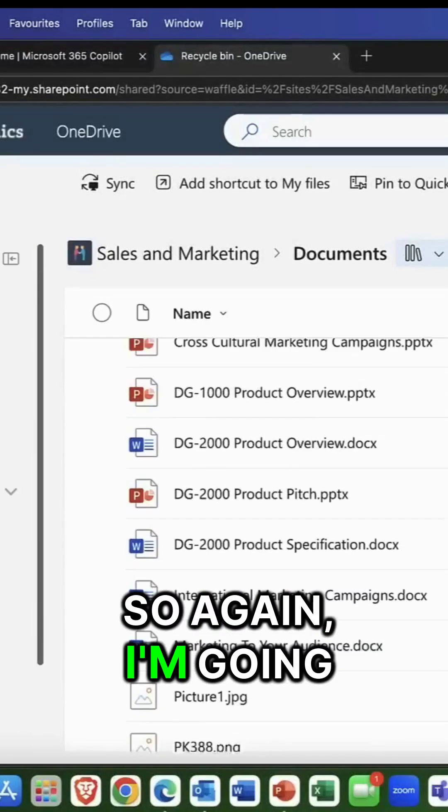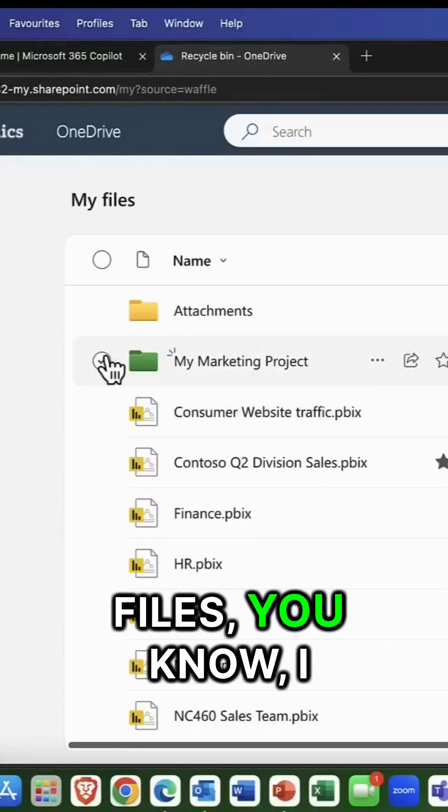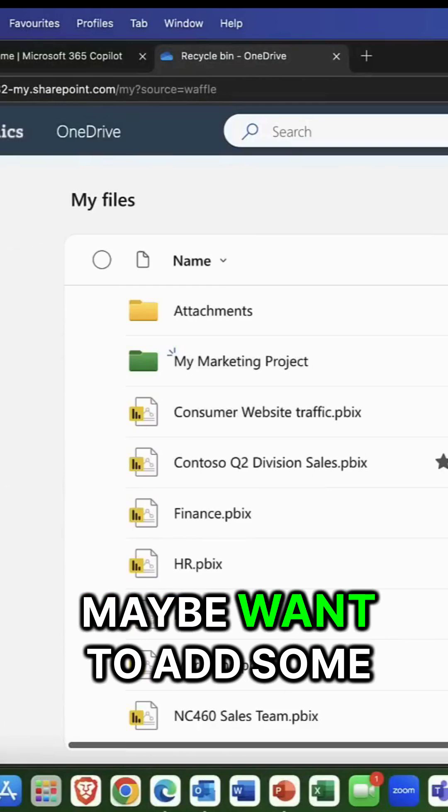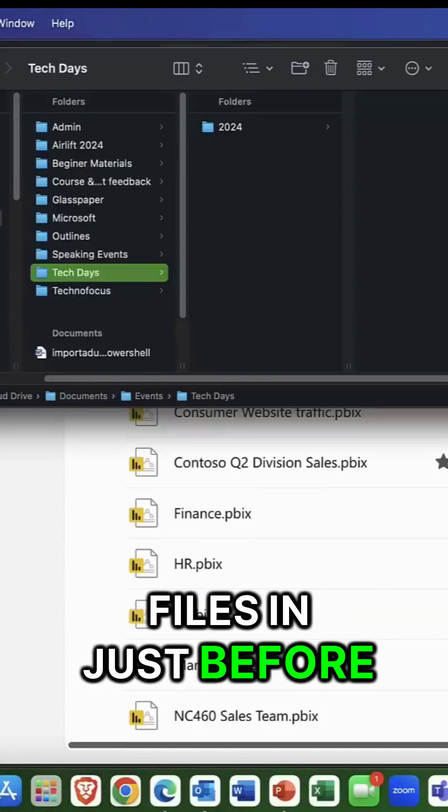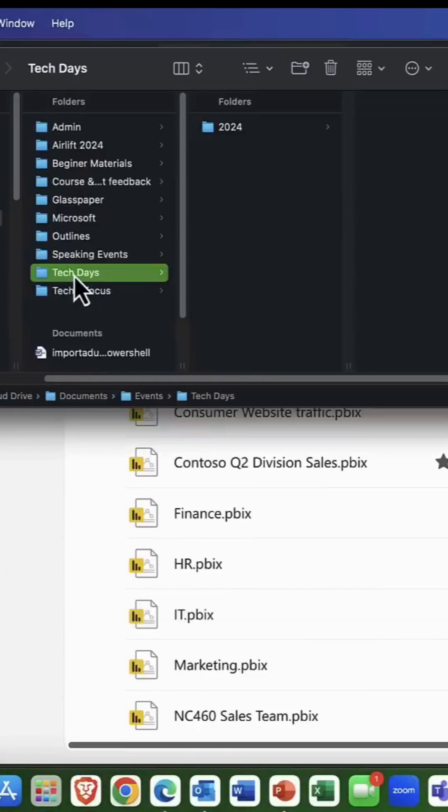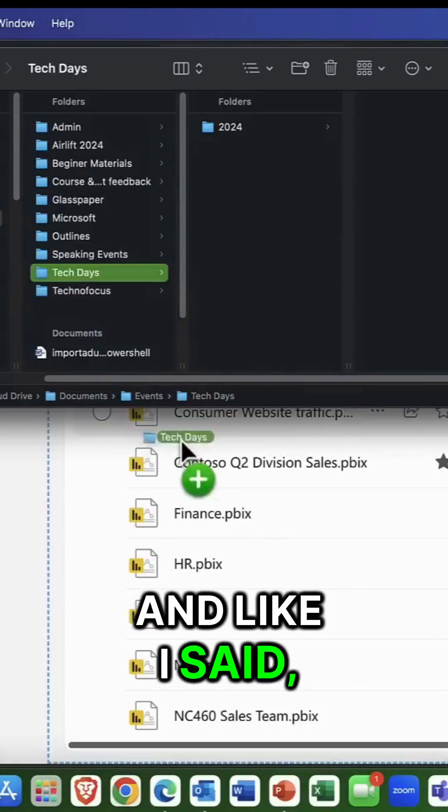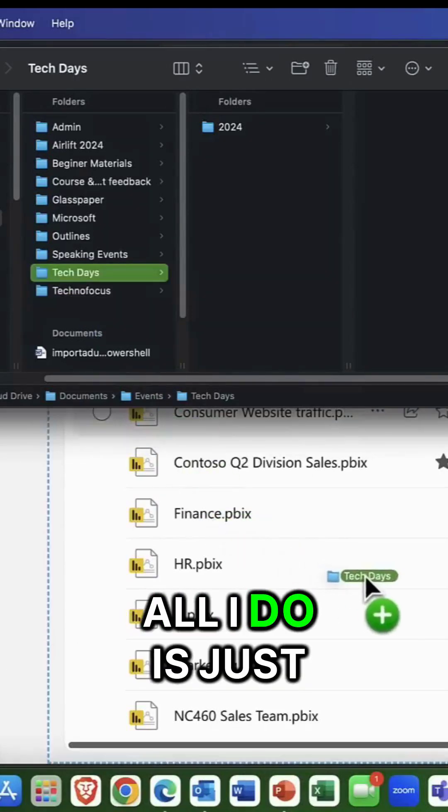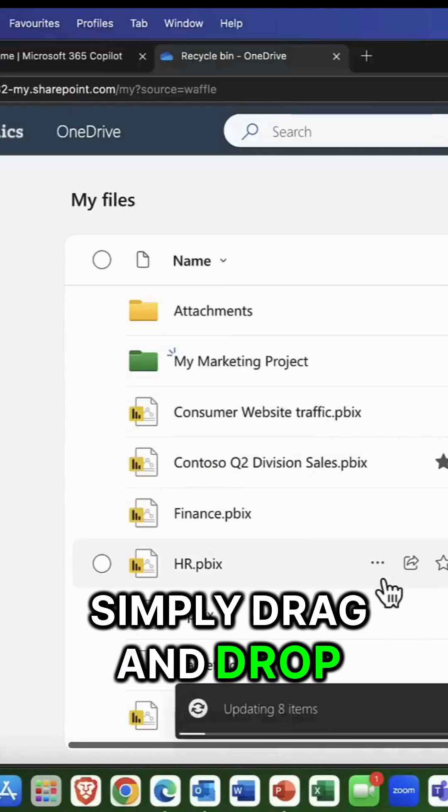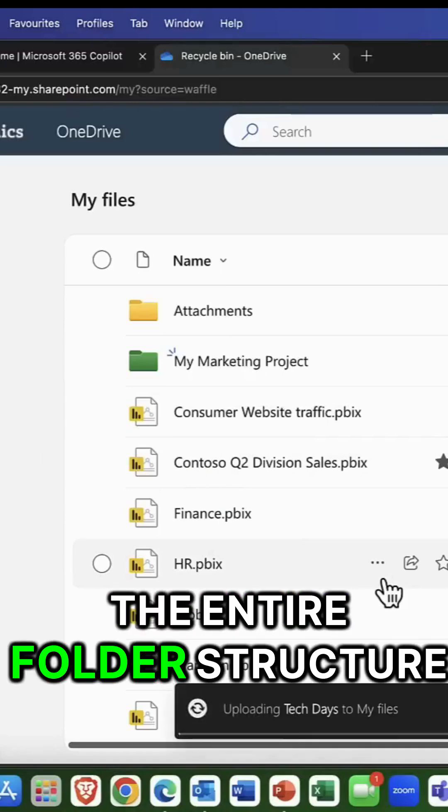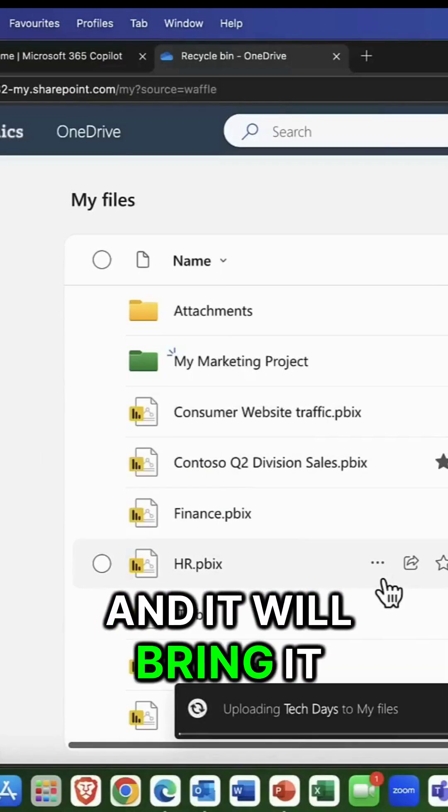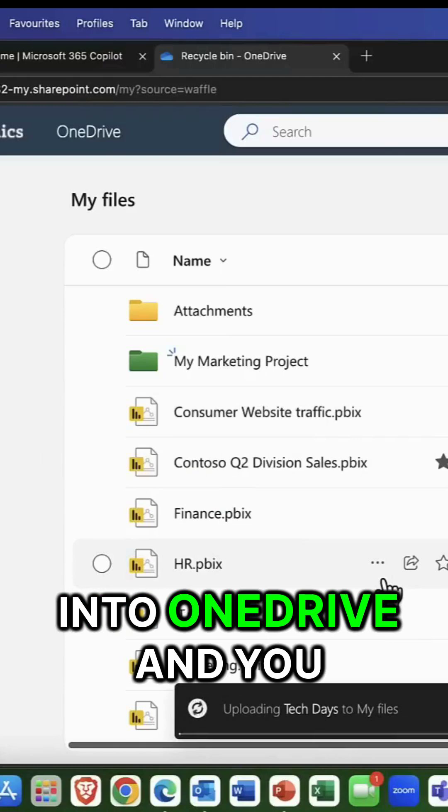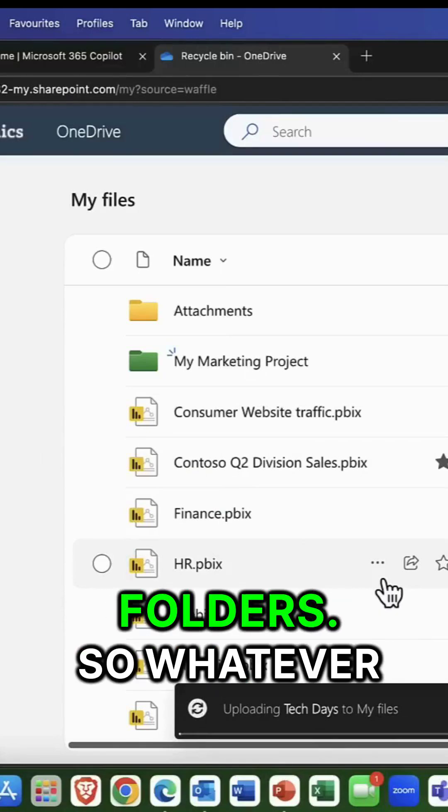So again, I'm going to come into my files. I maybe want to add some files in just before I share. So here is a folder called Tech Days. And like I said, all I do is simply drag and drop the entire folder structure and it will bring it into OneDrive and you can bring in multiple folders.